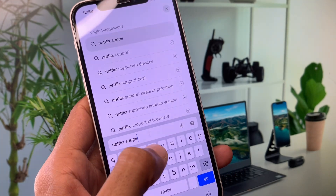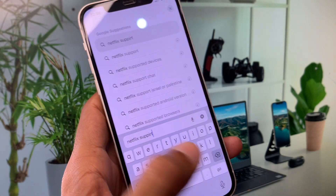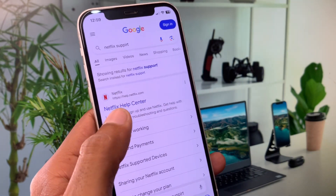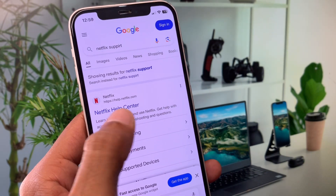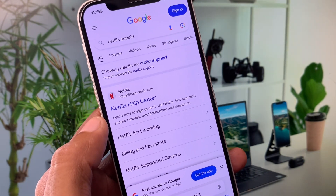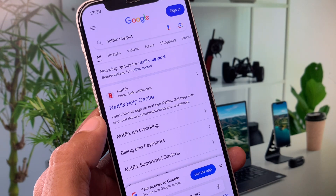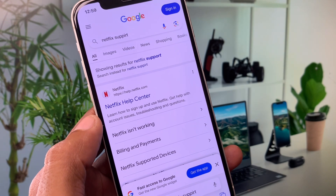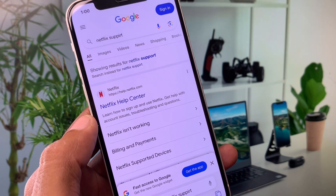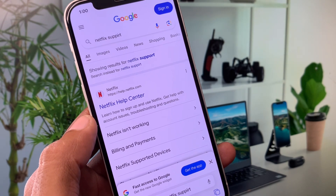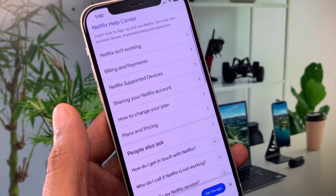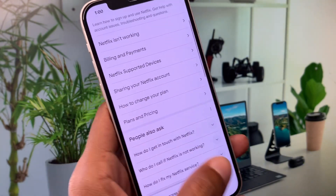In the browser, search for 'Netflix support.' Click on the Netflix Help Center result. You need to contact the Netflix support team, tell them your problem, and they will review and fix your problem as soon as possible.